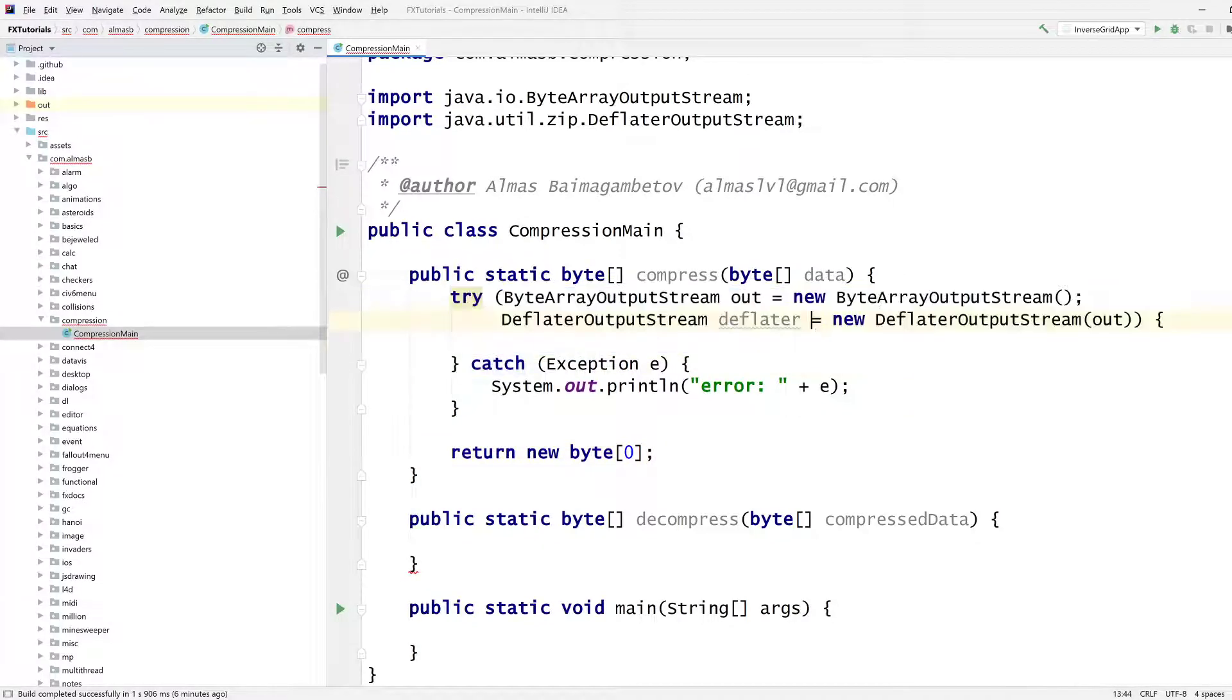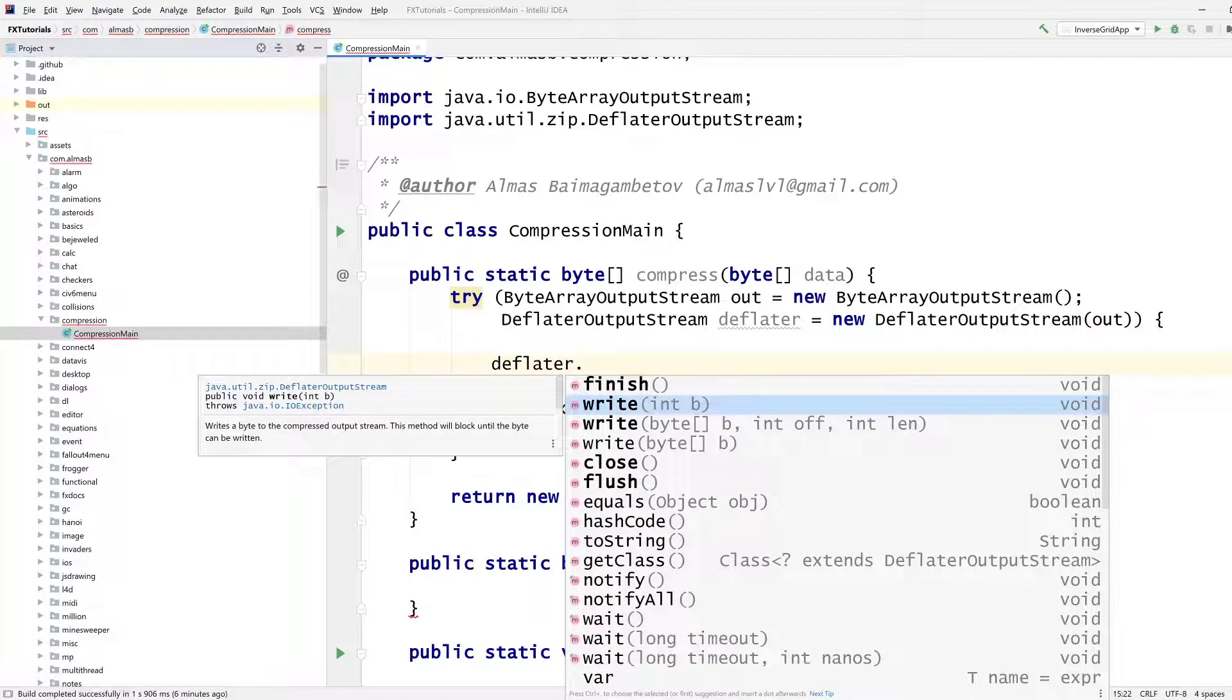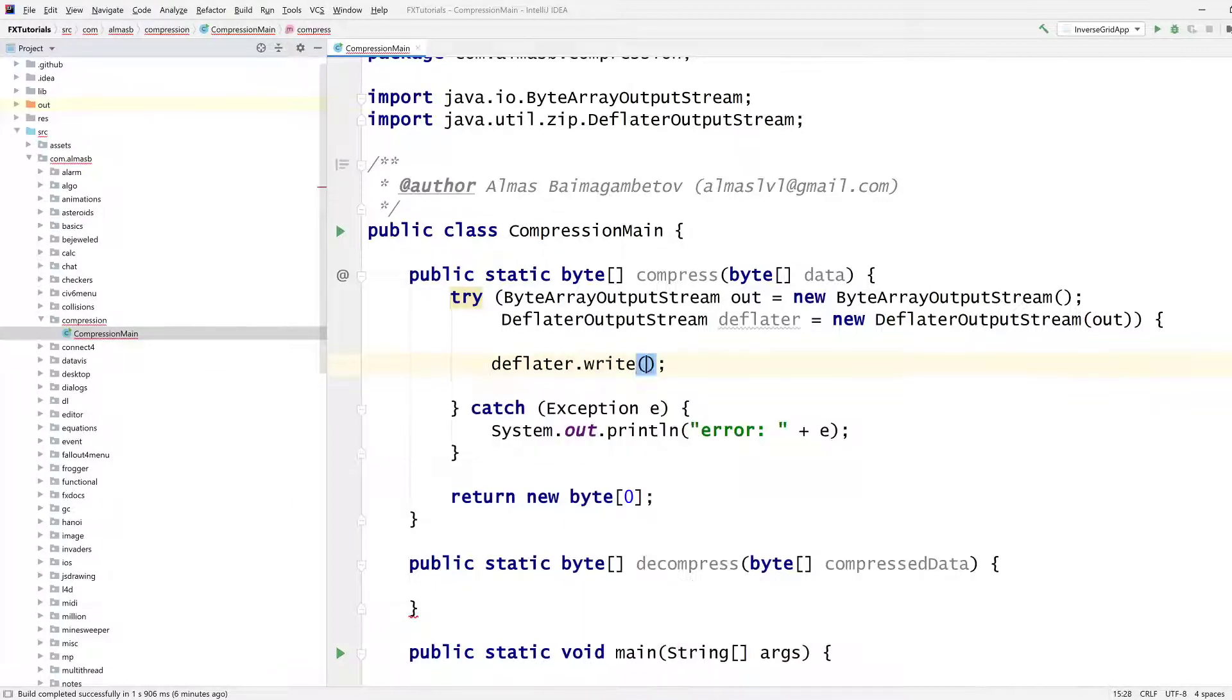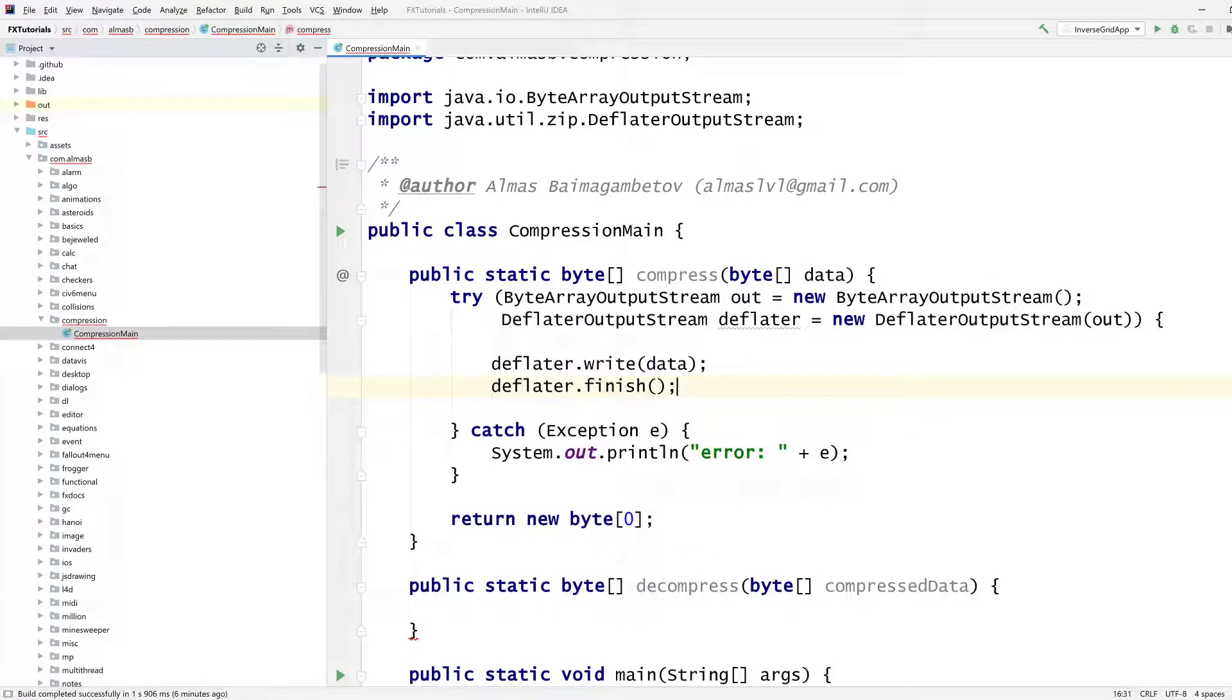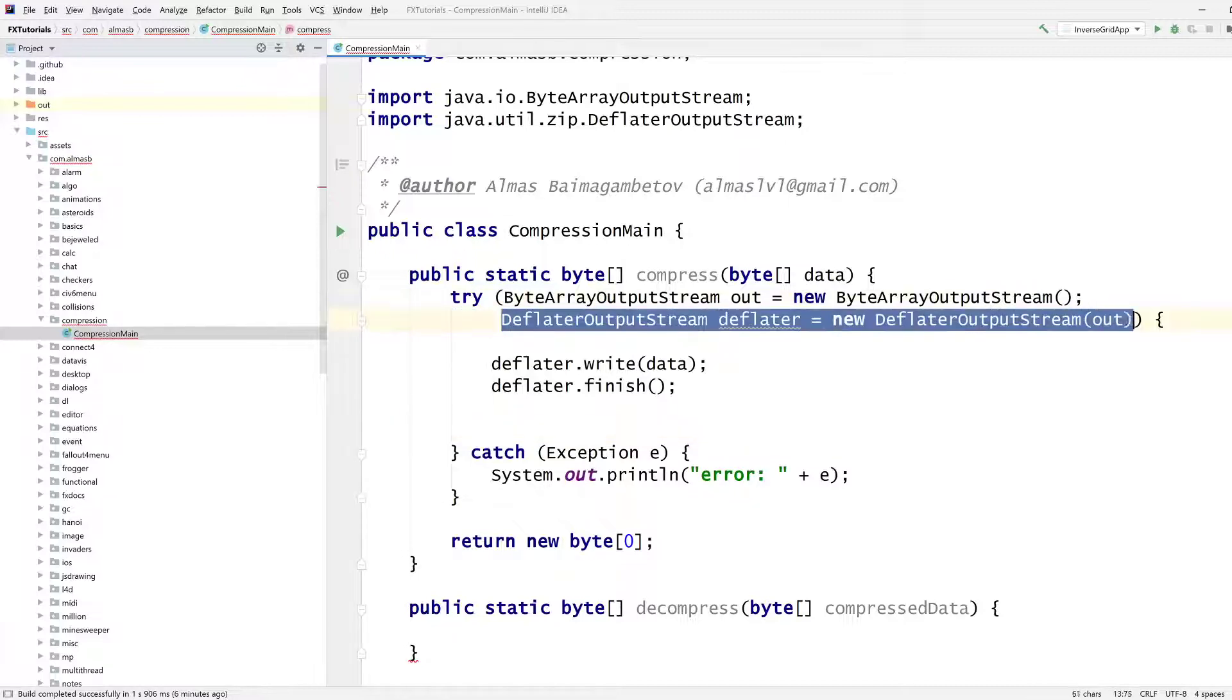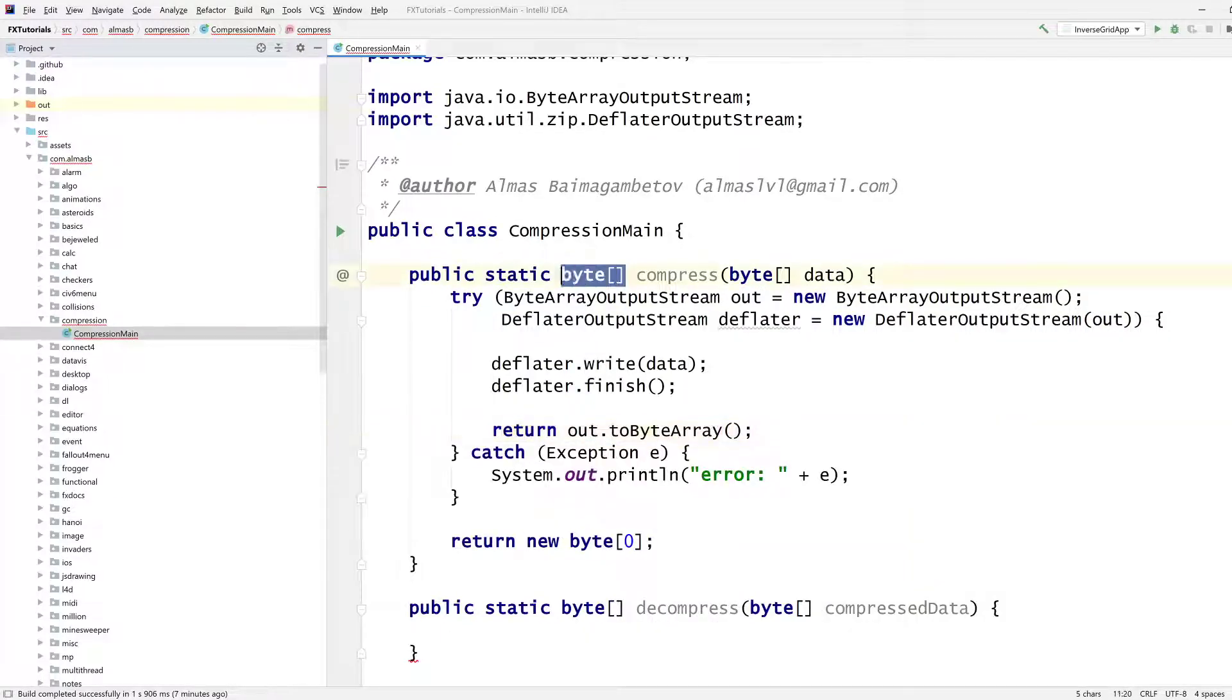So we have our deflator output stream. And anything we write through it is going to compress the stuff that we're writing. And currently, we're interested in writing the entire array of bytes. And by just doing this, it's going to write to this thing. And we're going to finish writing because we don't have any more data to process. So at this point, we have all of our data. Think of this as a filter. It filters our original data into compressed data, and then writes into this thing. And now we just need to get this back, which returns an array of bytes.